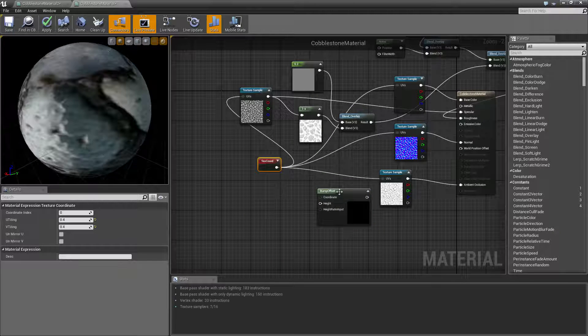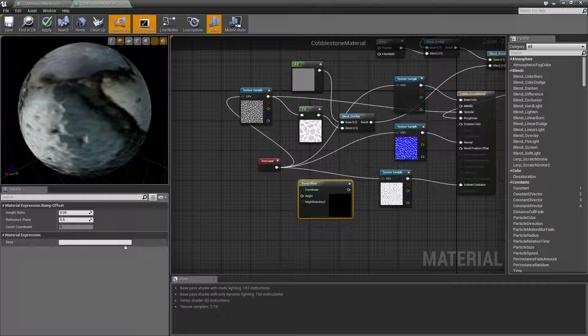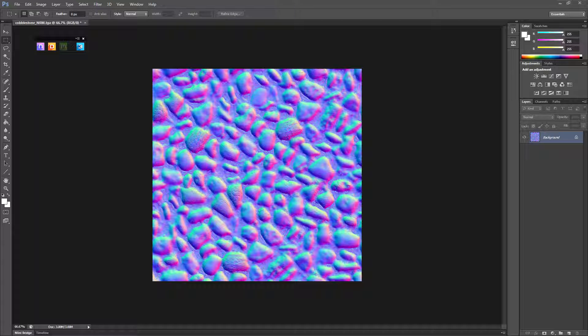And now we need to make our displacement map. So we need to jump over to Photoshop which I just have done. I apologize for that cut. But I have to use two different recording softwares because Open Broadcaster will not record ND for some reason.